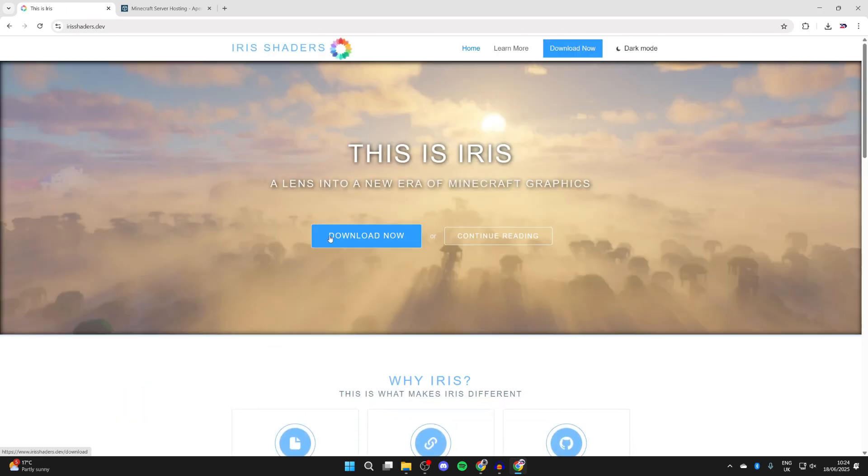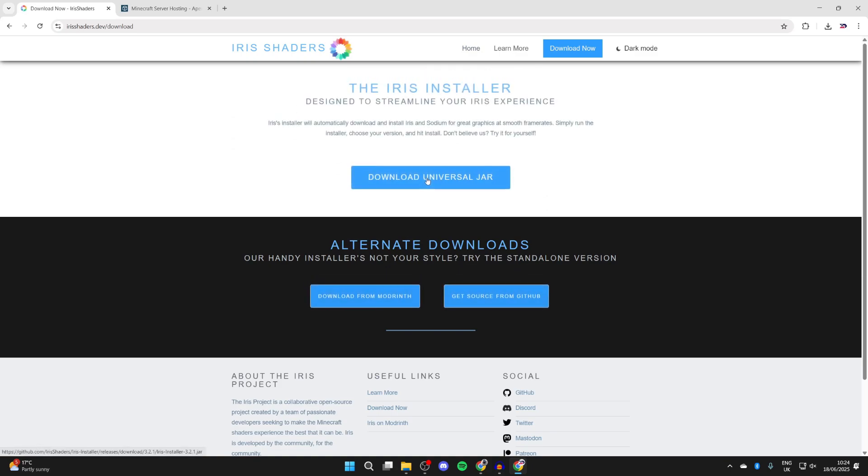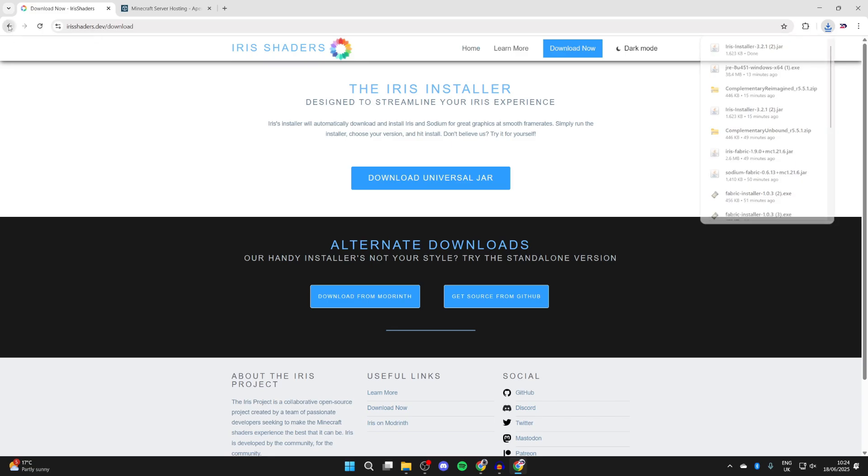Here, you'll be able to press download now. You can scroll down and read more about iris, but just to download it, press there, and you can then press download the universal jar. So we've now got the loader downloaded.